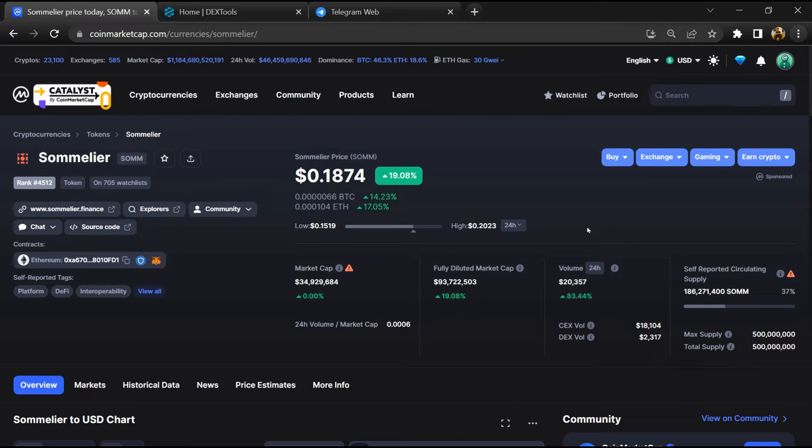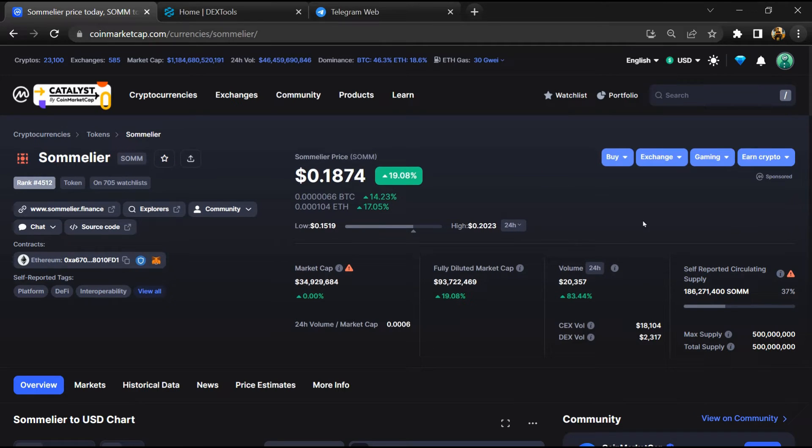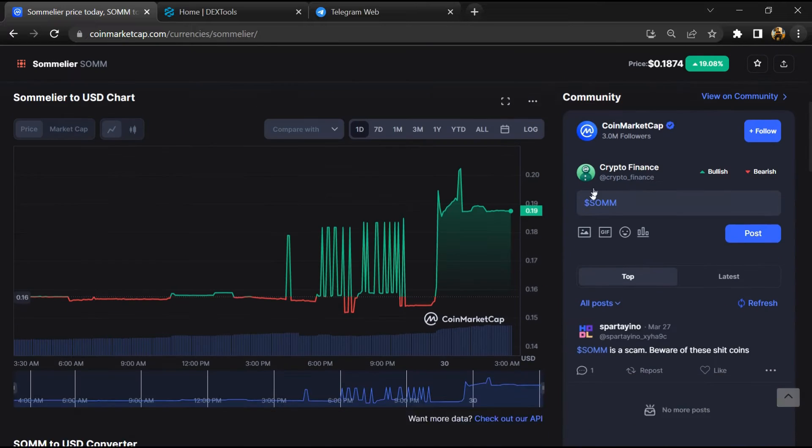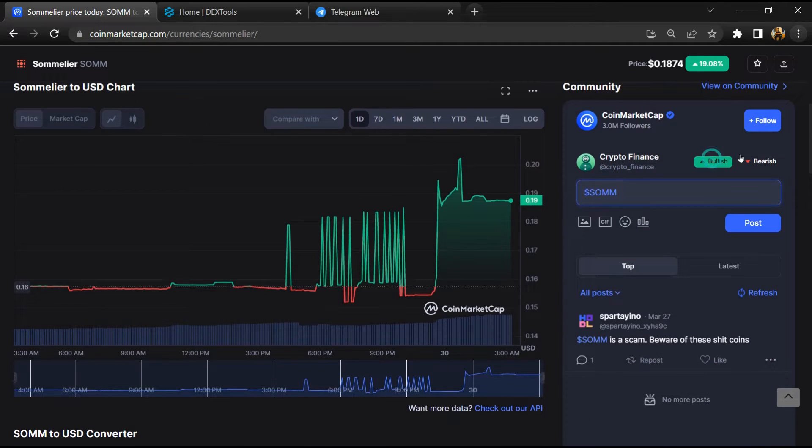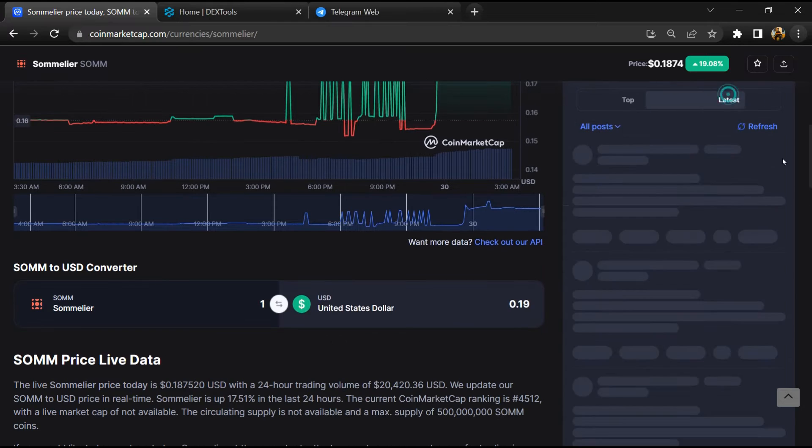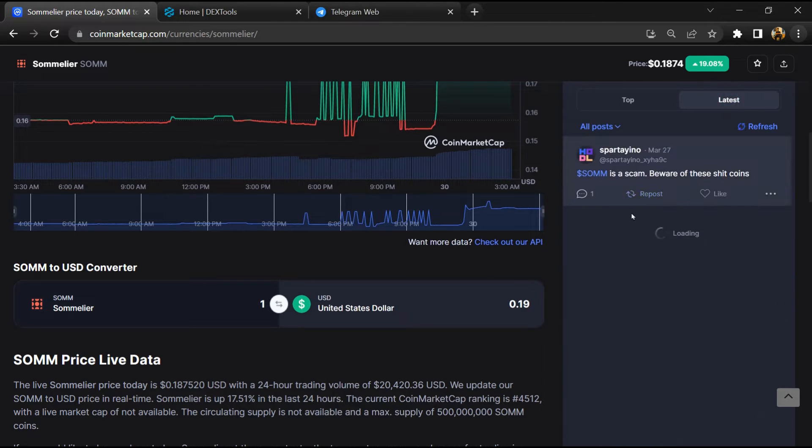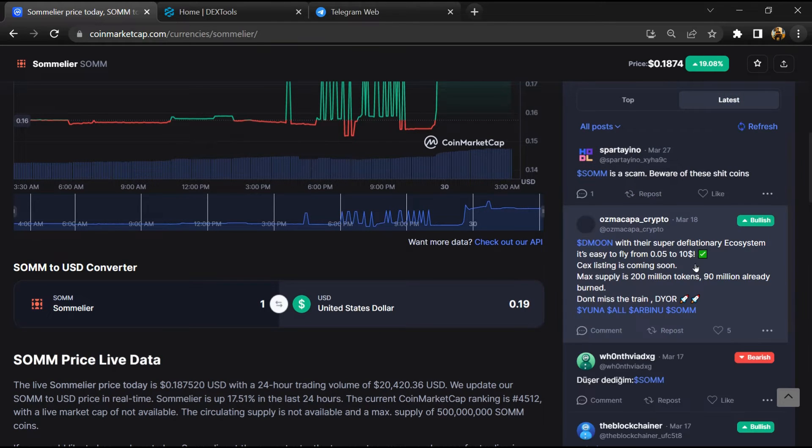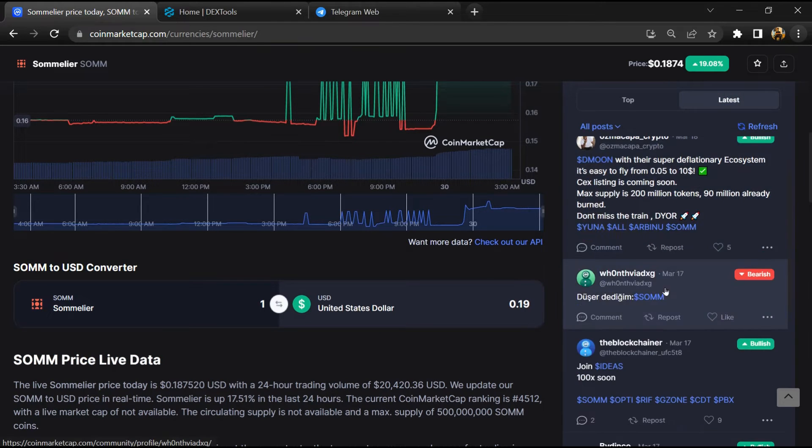Firstly, you will open this token on CoinMarketCap. After that, you will check public comments like bullish and bearish comments. Now here you will check every comment in detail.